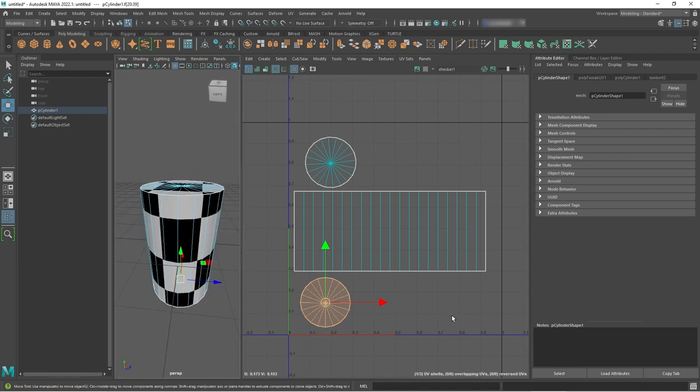Hopefully at this point this makes sense. If not, watch this part again before moving on to where we use an actual image. Technically you'd want to rearrange your shells so you don't have any overlap - overlapping UVs is a foul. So let's move on and use a real image next.